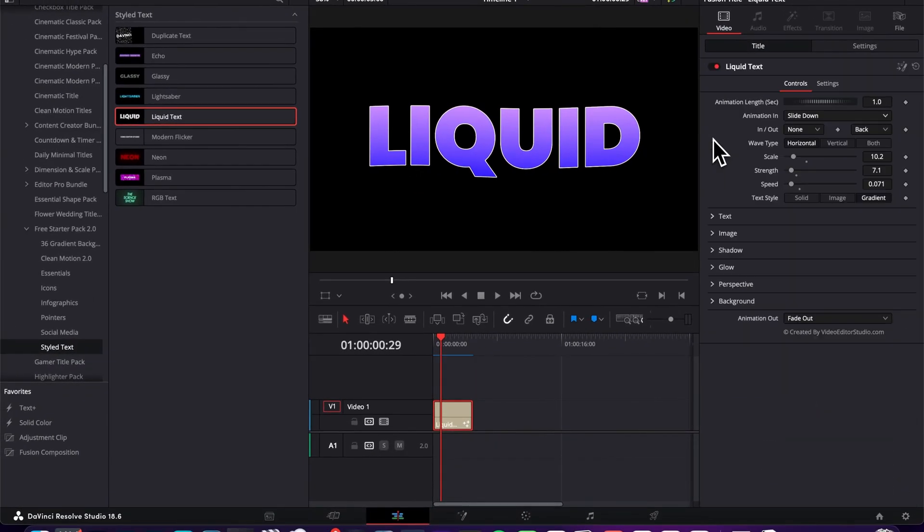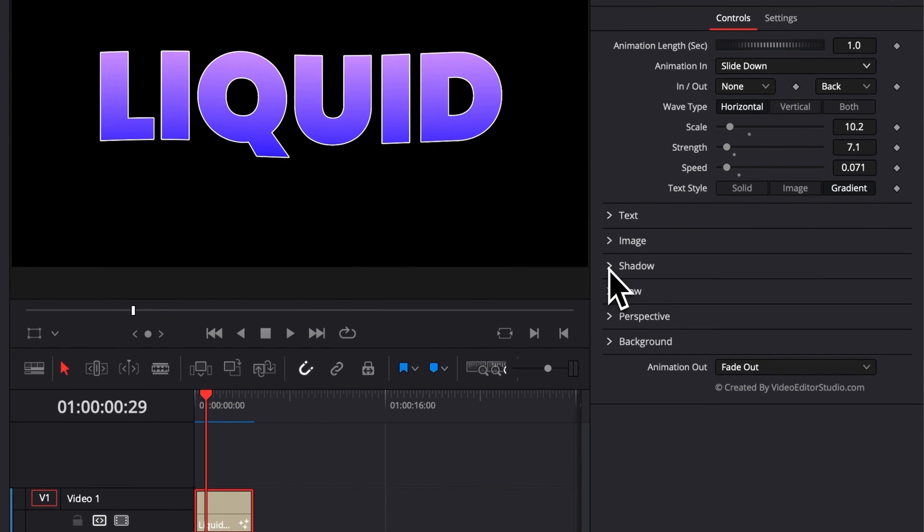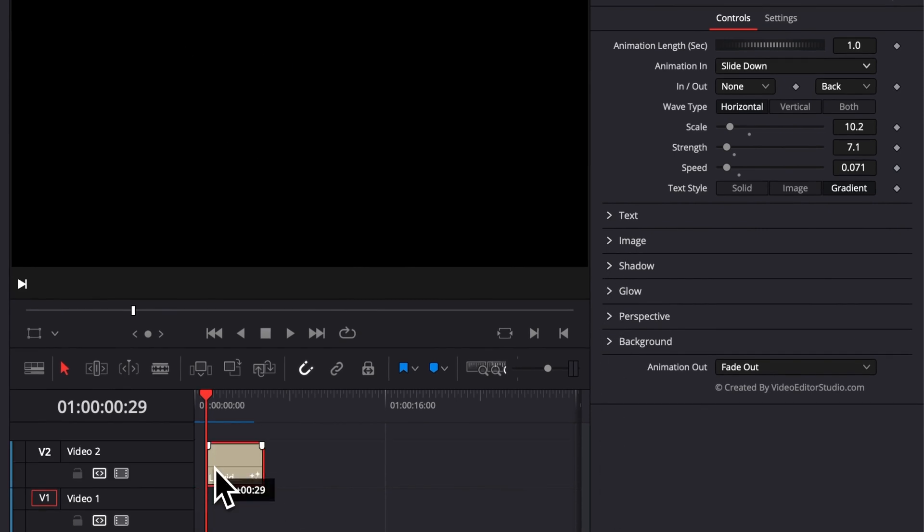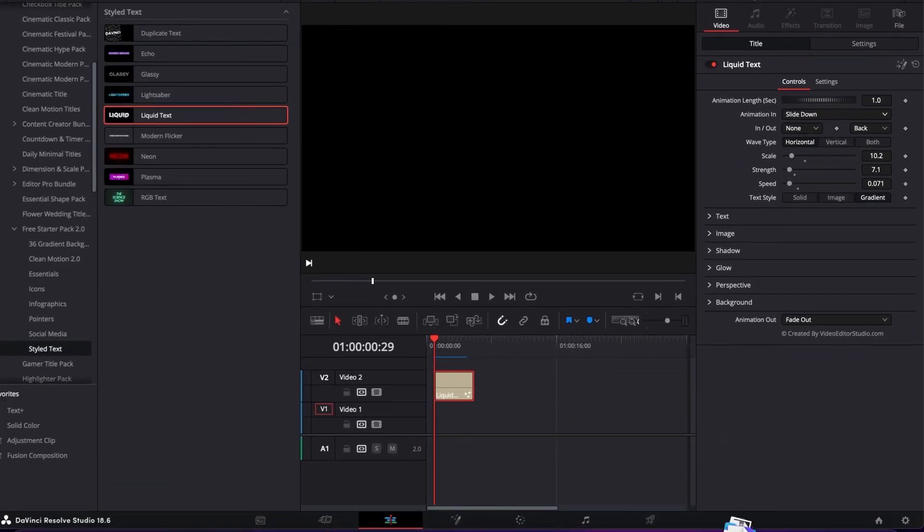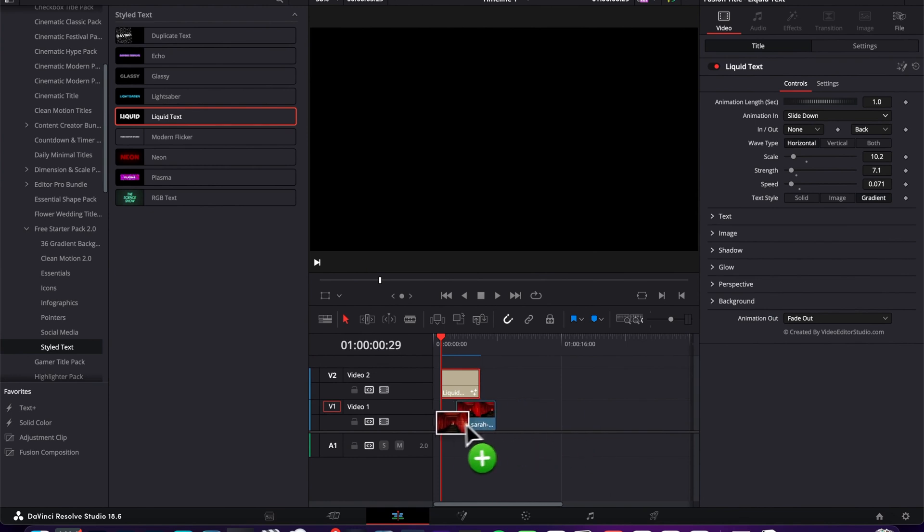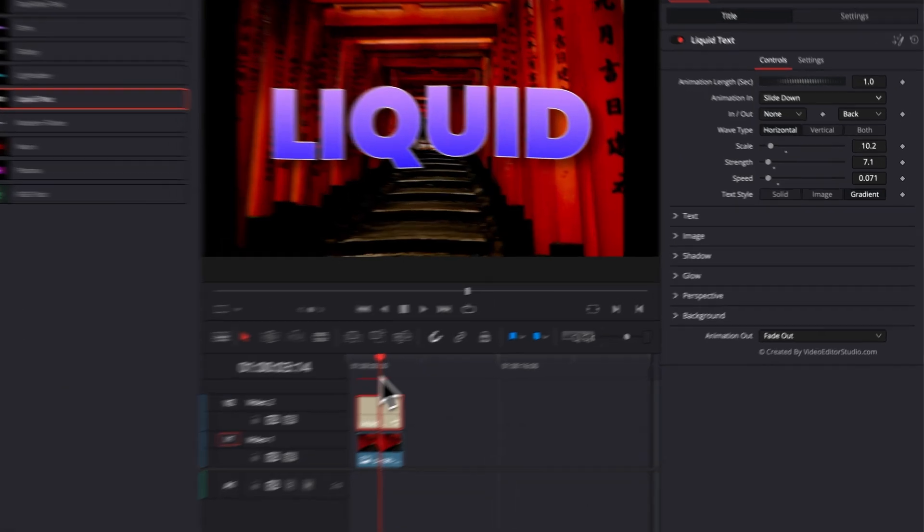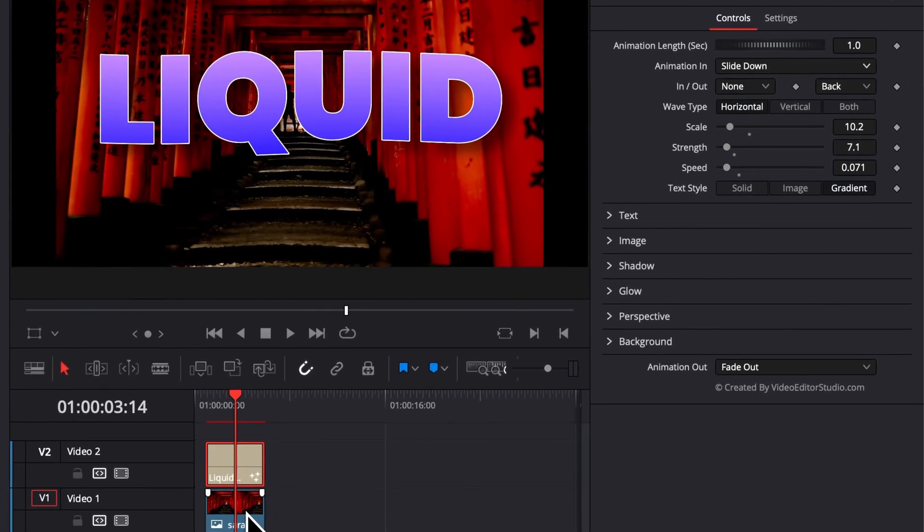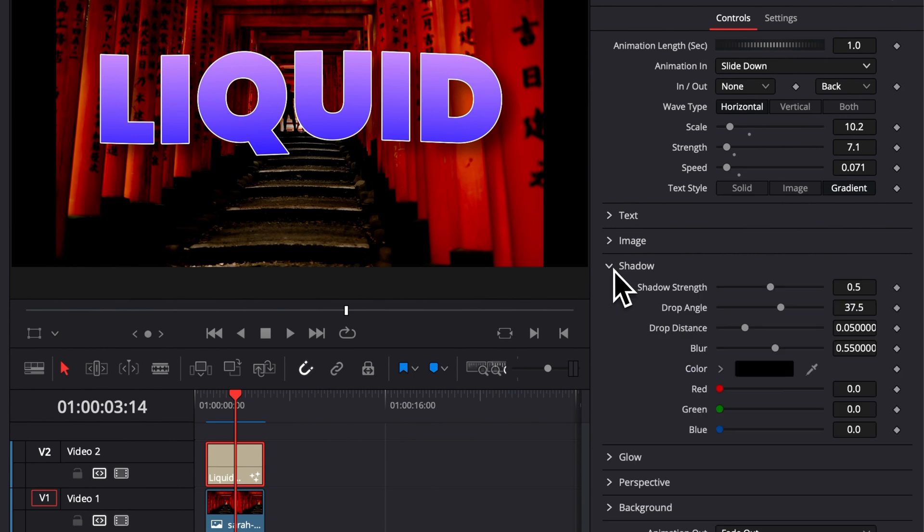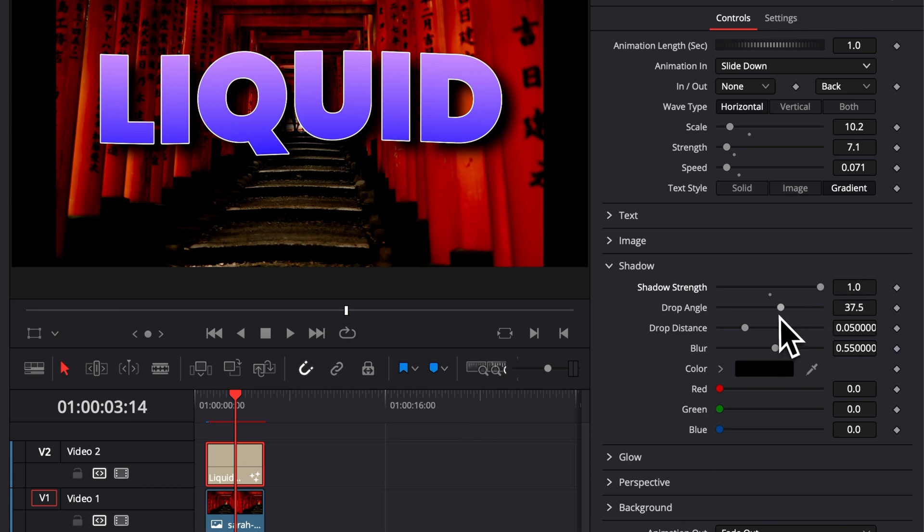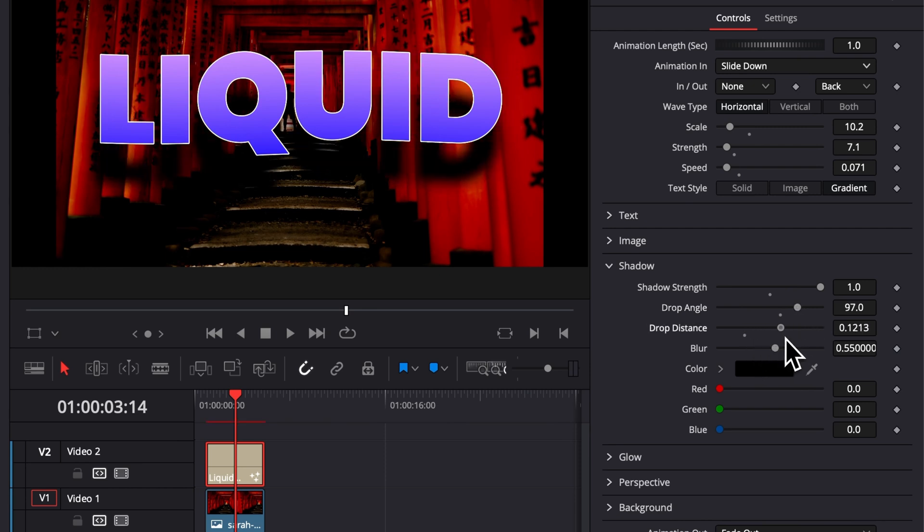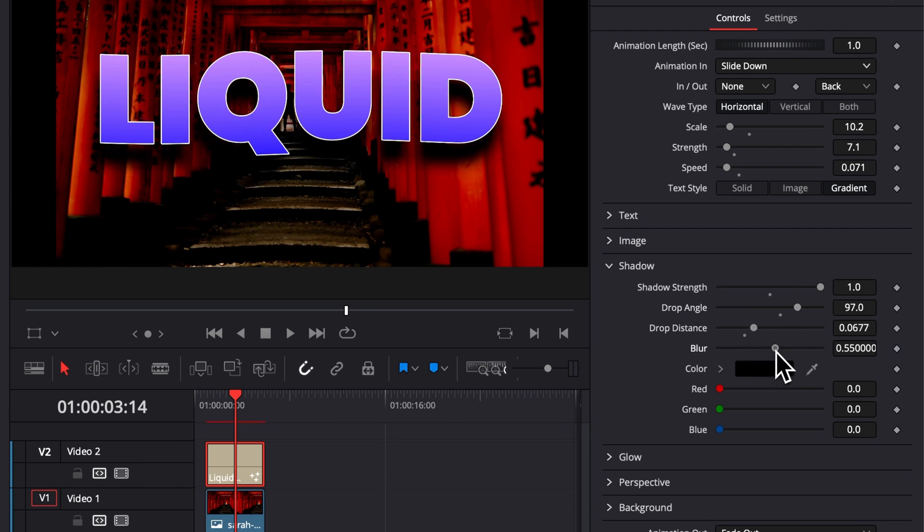Then another few parameters that you can play around with is here, the shadow. So right now, we might not be able to see much because we don't have any background. So I'm just going to bring the same image just to create a background right here to demonstrate. Then here, if we're going over to shadow, as you can see here, we can create a shadow behind our text to help our text pop a little bit more from the background. You can play around with the shadow strength. You can play around with the angle of that shadow. You can play around with the drop distance as well, and the blur.